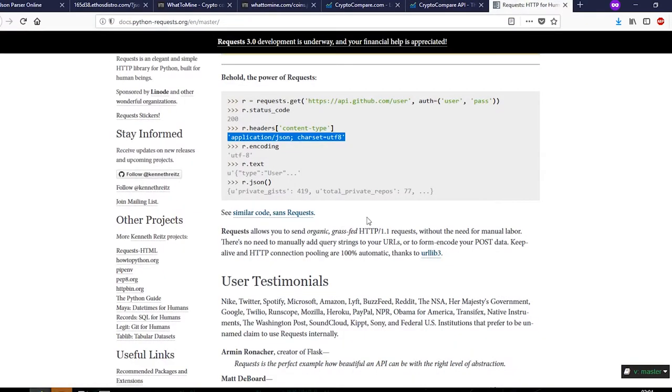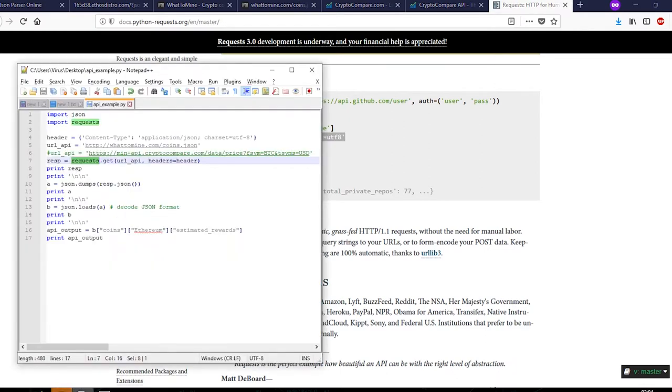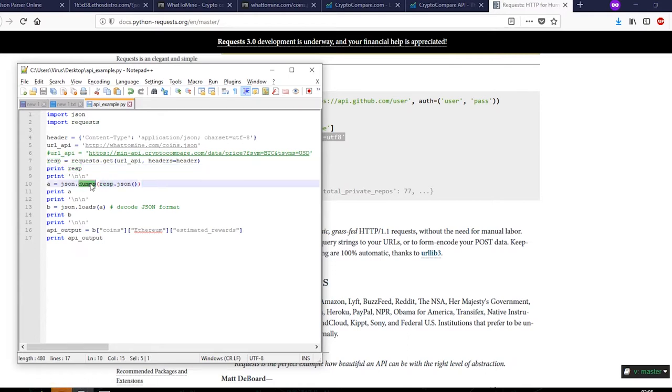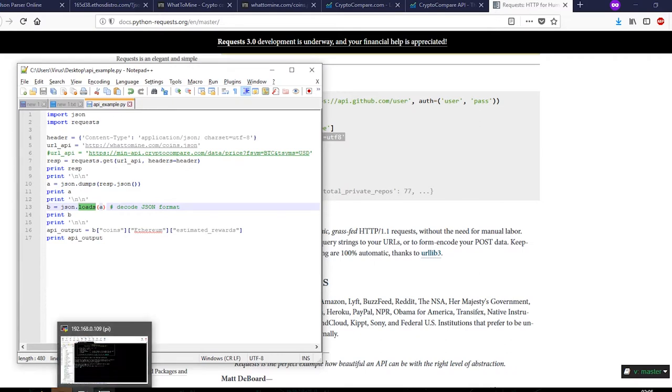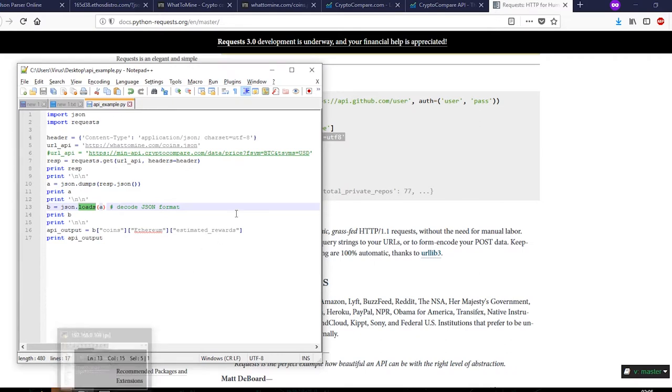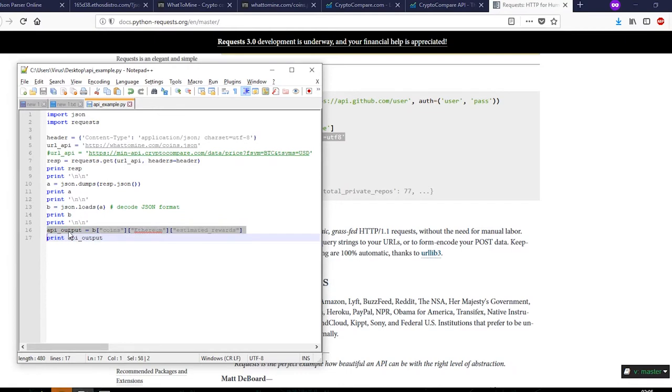The first thing that we will do is request.get url api and headers. Everything is in the github page and you can look into it further. Next we'll print the requests output. Next we'll dump it, then we'll load it. Now to show all this, it will be easier to just run the code and see it for yourself.